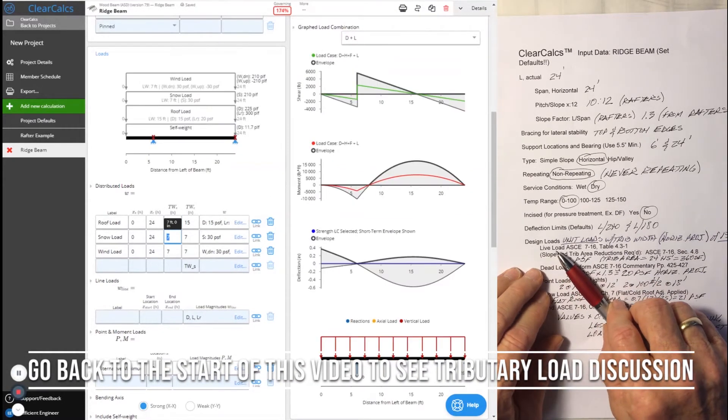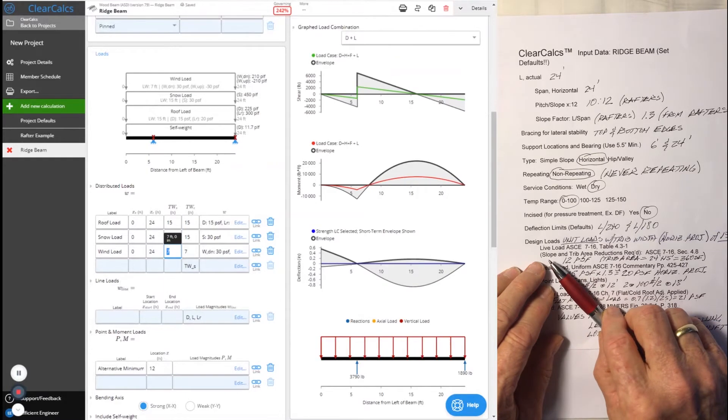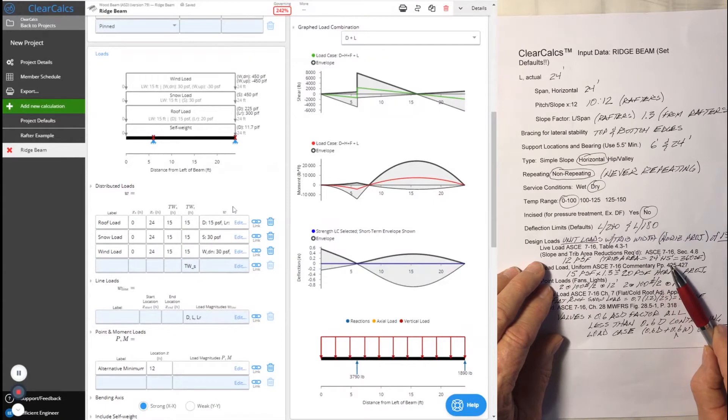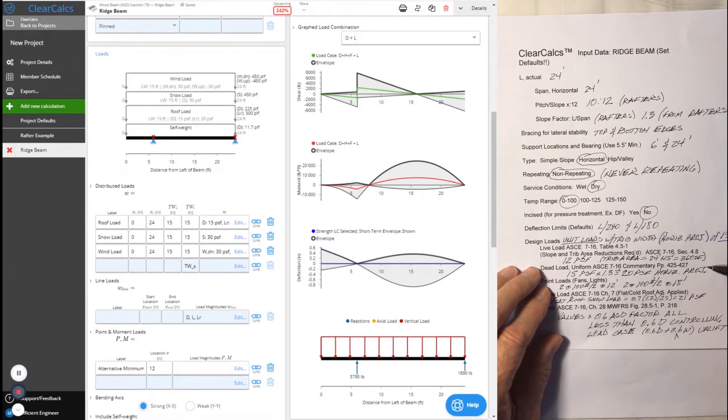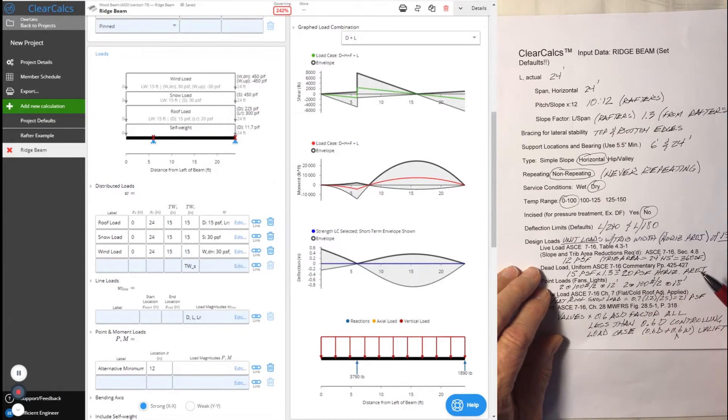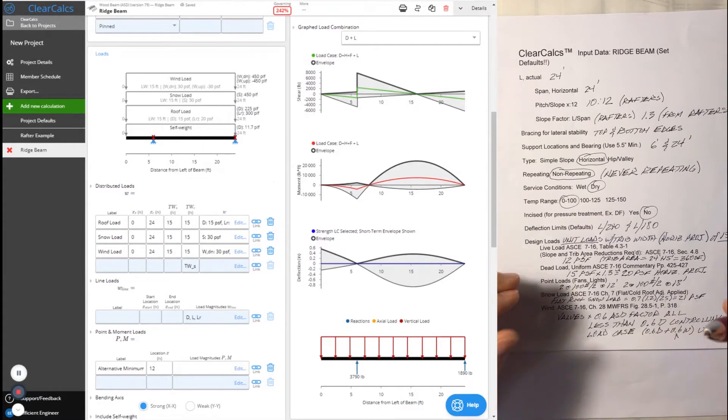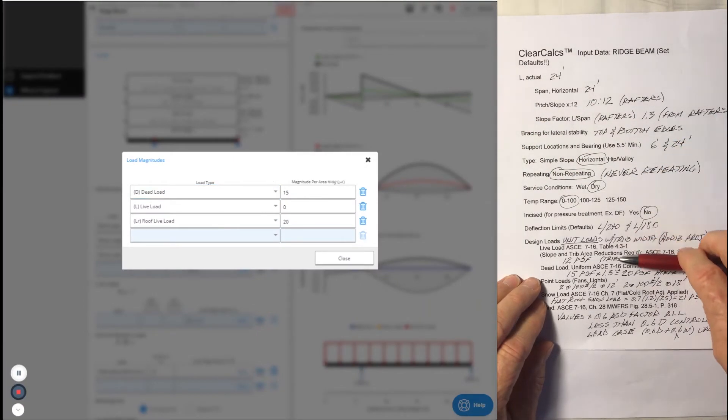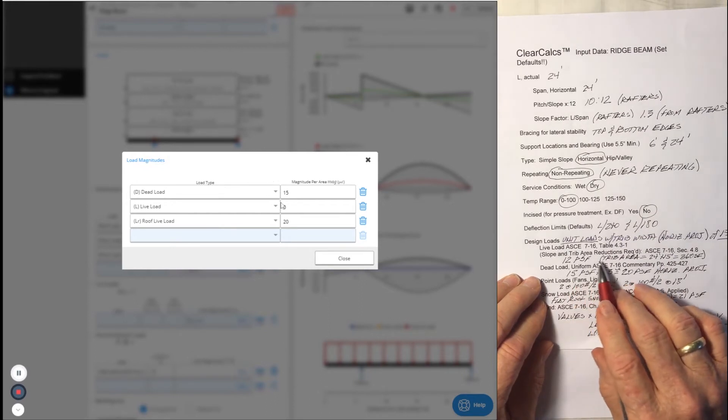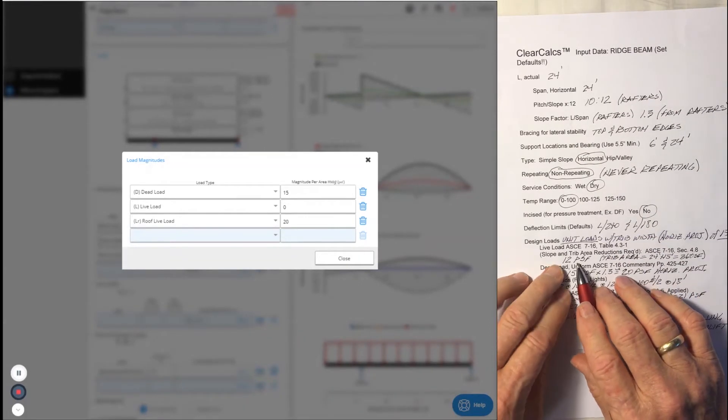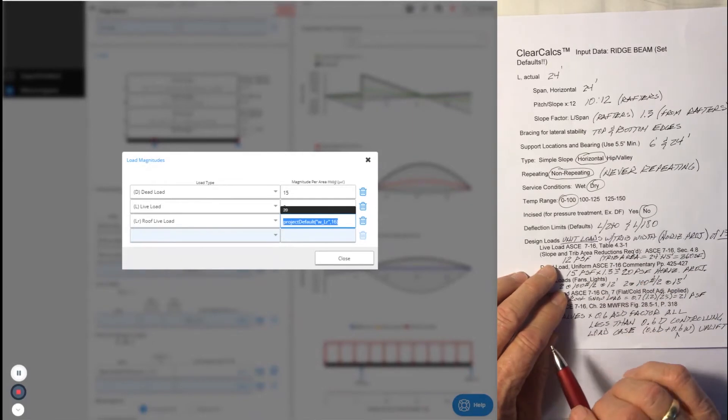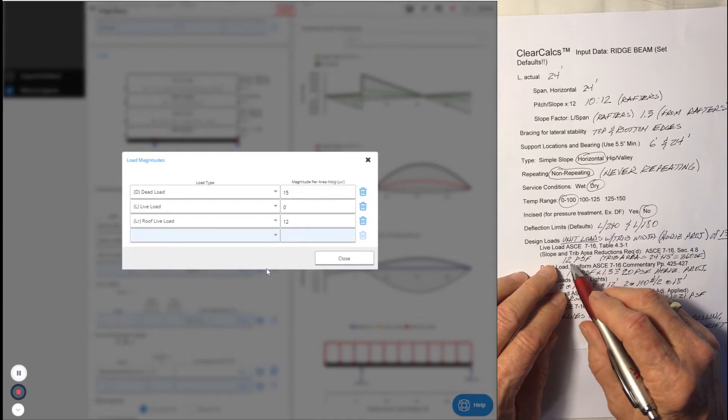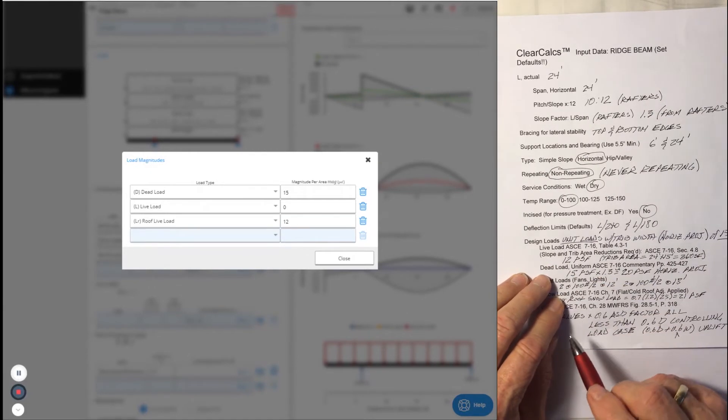As I mentioned, the live load is going to be reduced for both slope and tributary area. The tributary area of the ridge beam is 24 feet of length times 15 feet of width or 360 square feet. This would be a very large component in cladding area if it was such. However, it's clearly a main wind force resisting system in that it gets loads from two different planes. But in this area, we're just concerned with live load. The adjustments, when we multiply them out, come out to a little bit less than 12 pounds per square foot. We can't use less than 12 pounds, so we set that as the live load loading.